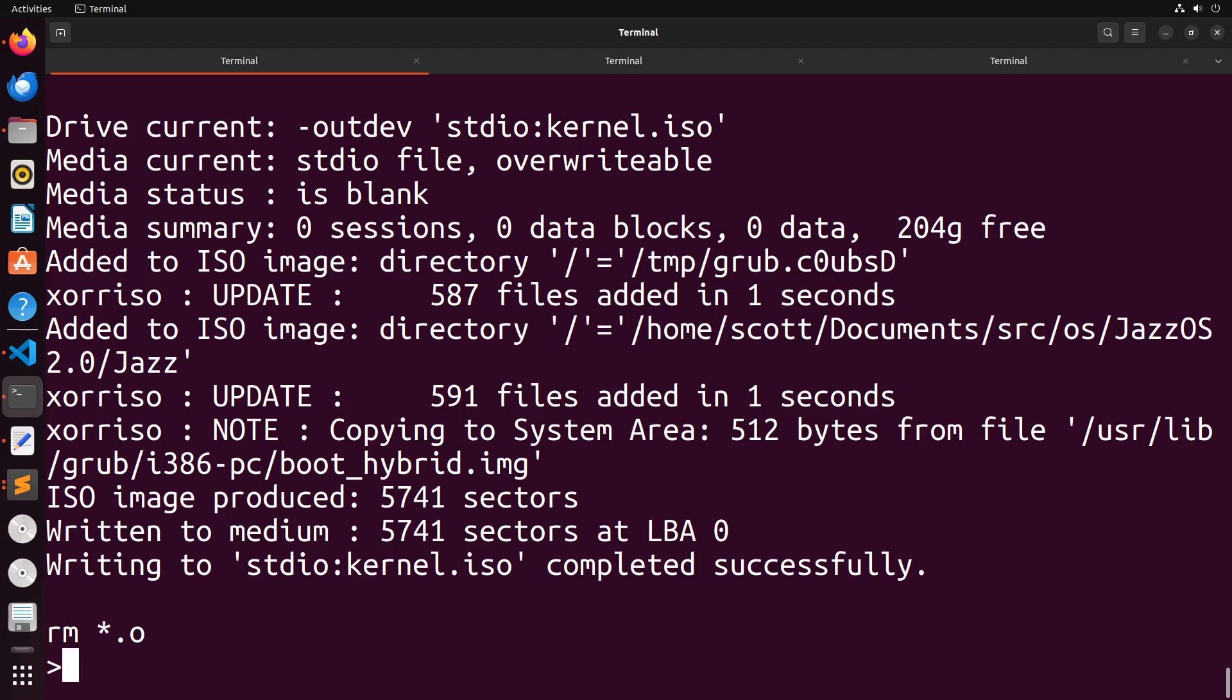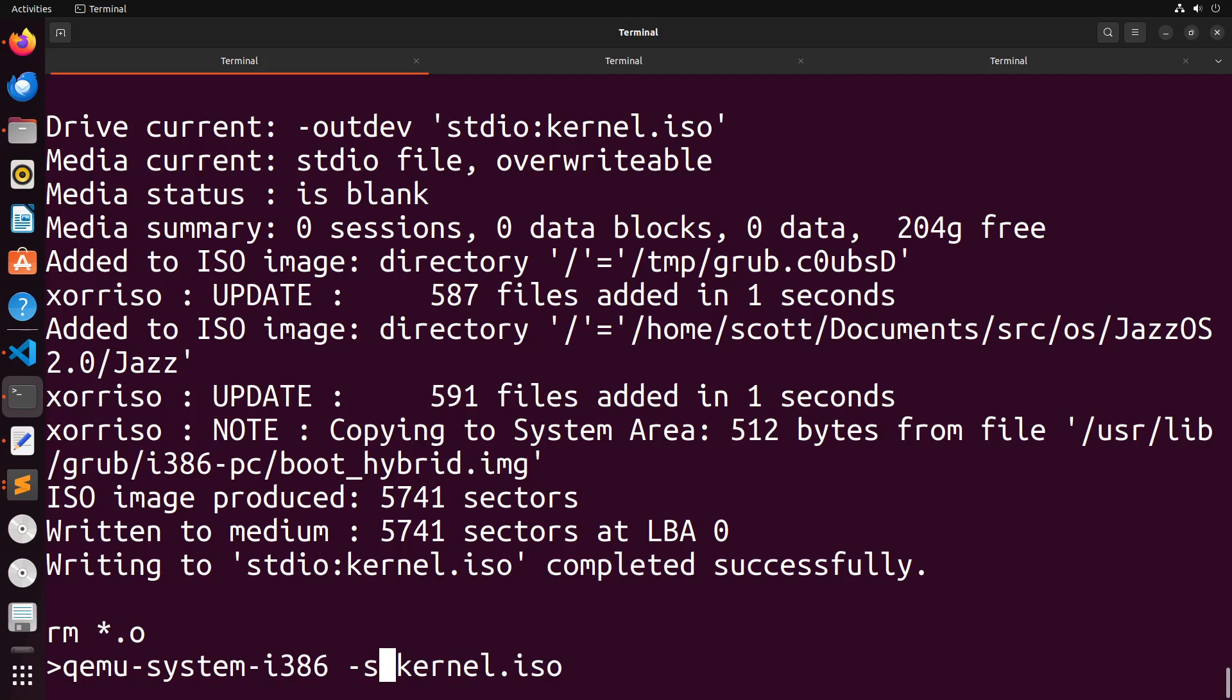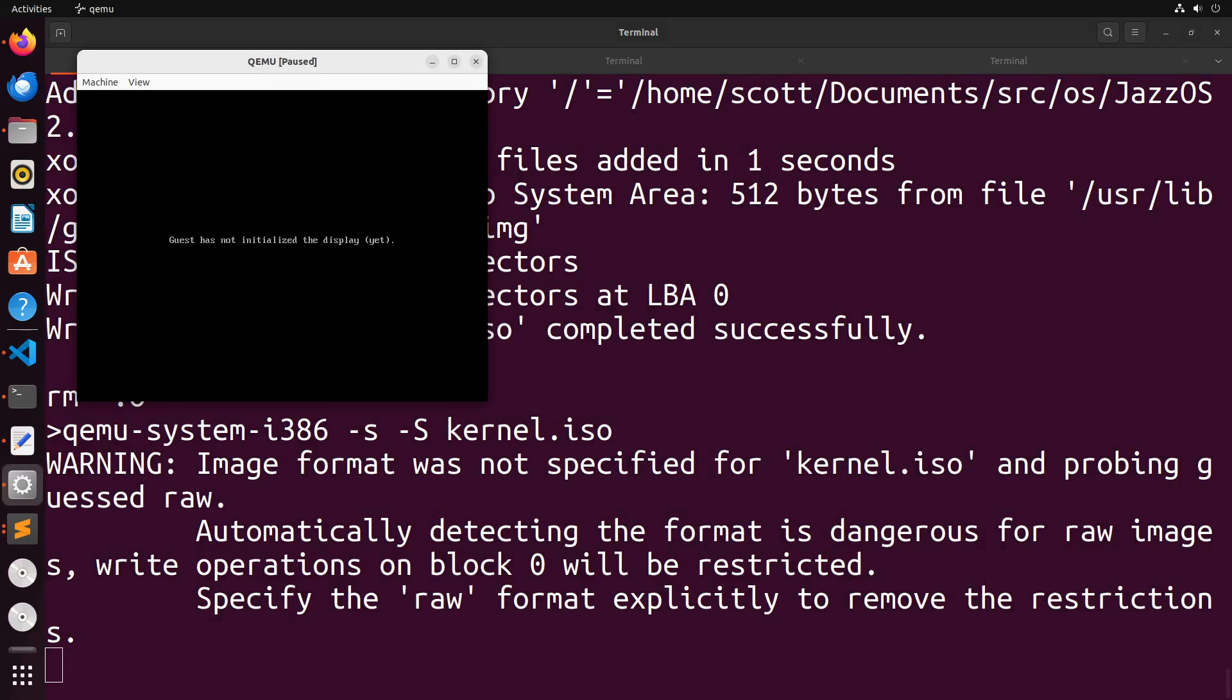At this point we need to be able to debug our kernel. The way that we do that is we're going to run QEMU with two different flags, a lowercase hyphen s and an uppercase hyphen S. What this will do is it will stop QEMU at the very start of it executing. What this is allowing us to do is it's allowing us to connect a debugger up to QEMU so we can actually step through the process of our ISO loading.